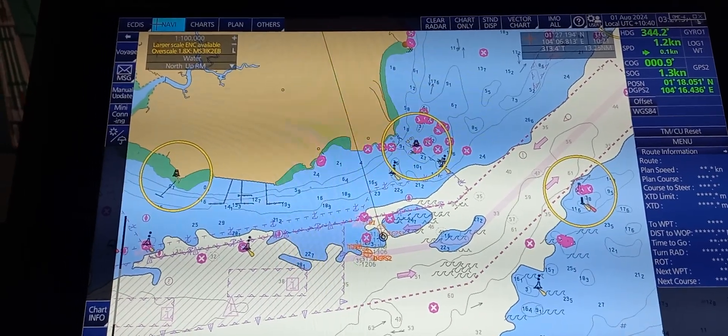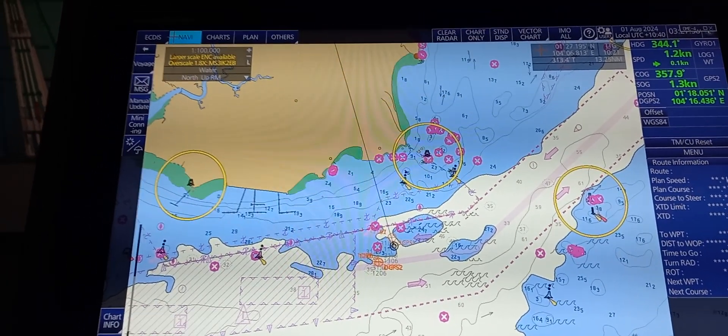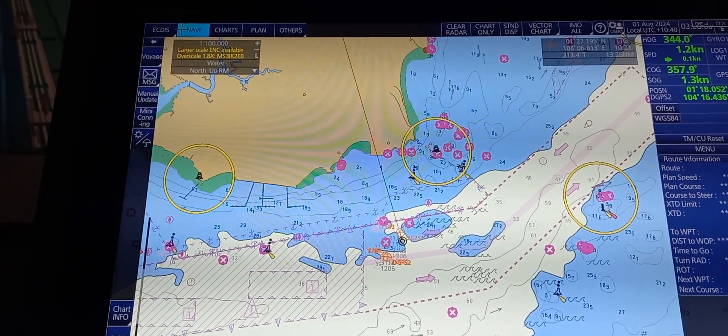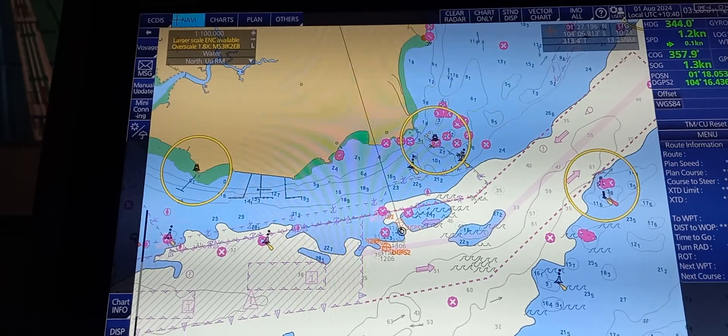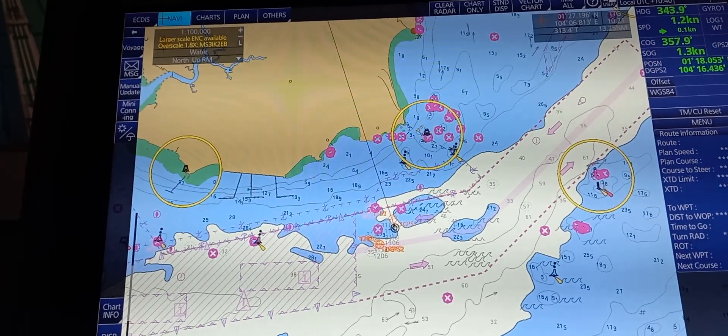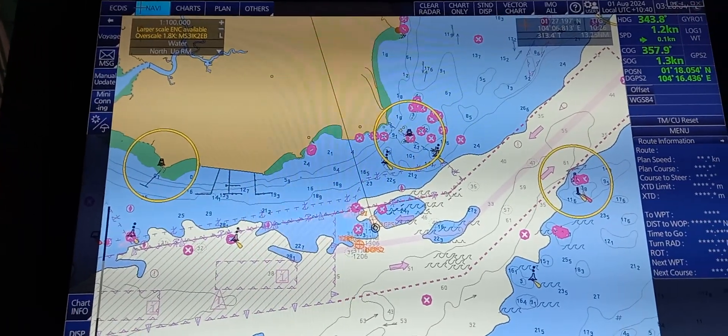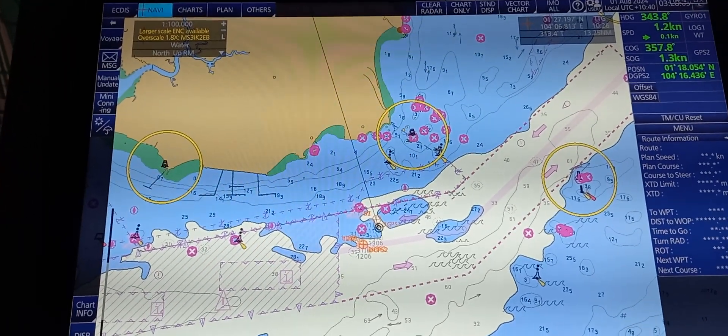On this video, we're going to operate functions pertaining to chart selection, information, and settings.